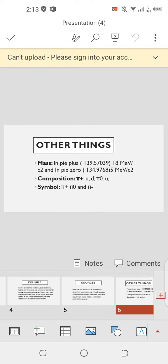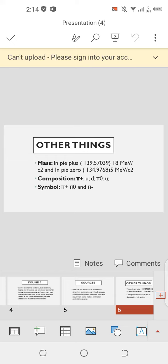Now we discuss other things like its mass, composition, and symbols. Mass: in pi plus, pion mass is 139.57039 MeV, and in pi zero its mass is 134.9768 MeV.